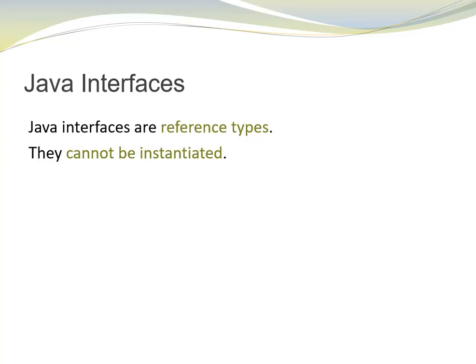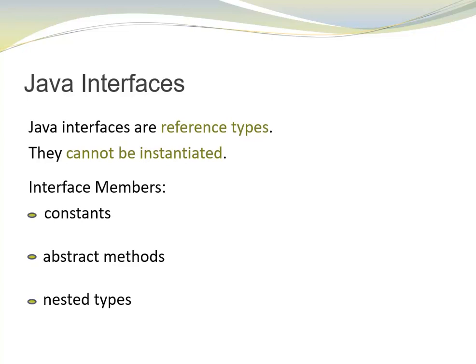Indeed, interfaces are implicitly abstract, but we don't use the abstract keyword.